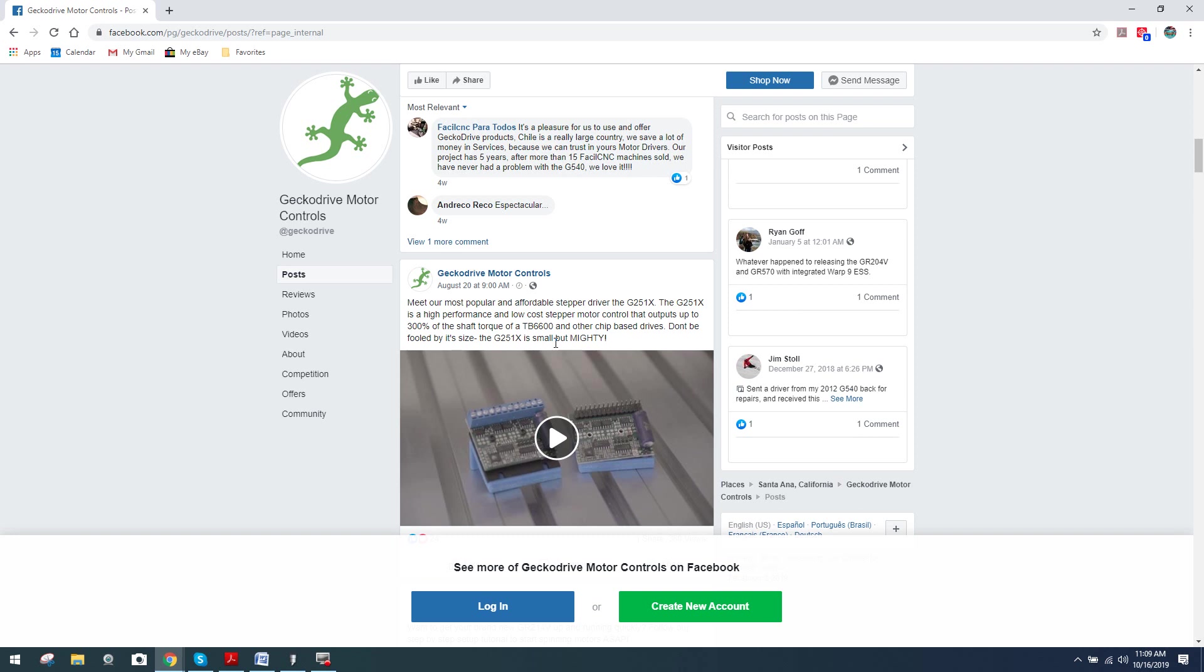And what's really amazing about that is the Chinese like to put out that that board can handle – I've seen it go up to, I believe, 5 amps, which, again, that is a massive disparity considering the G540 is rated at 3.5. And that's peak amp. Of course, that's not RMS. So when we look at that, and even – I mean, many of you already know, even a 50% difference in shaft torque is massive.